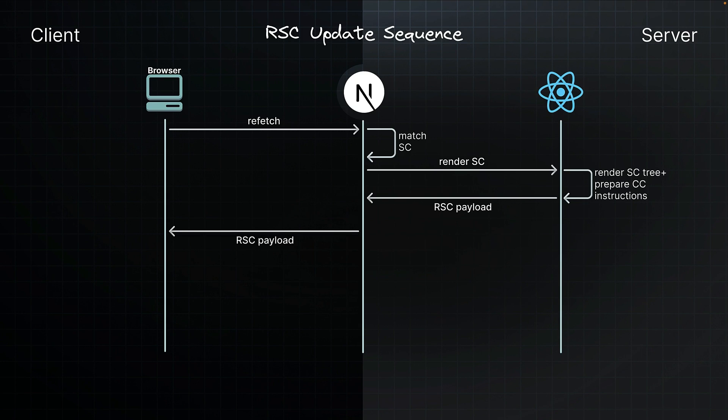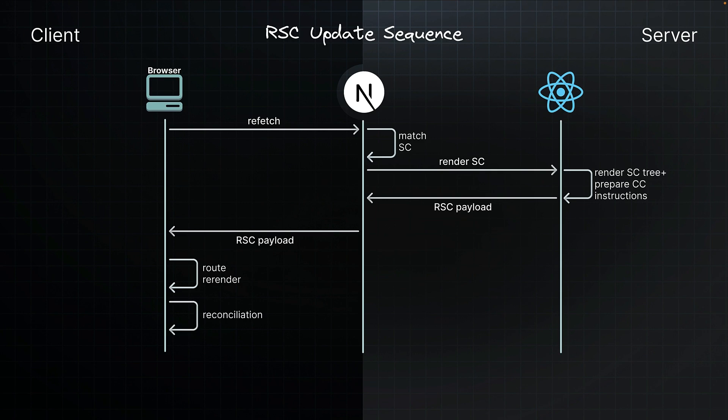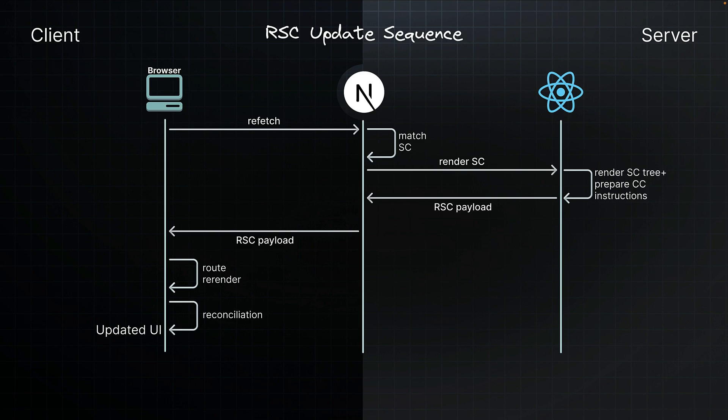On receiving the stream response, Next.js triggers a re-render of the route using the new content. React then carefully reconciles or merges the new rendered output with the existing components on the screen. Because we are using a special JSON format instead of HTML, React can update everything while keeping important UI states intact. Things like where you have clicked or what you have typed. This is the RSC update sequence.